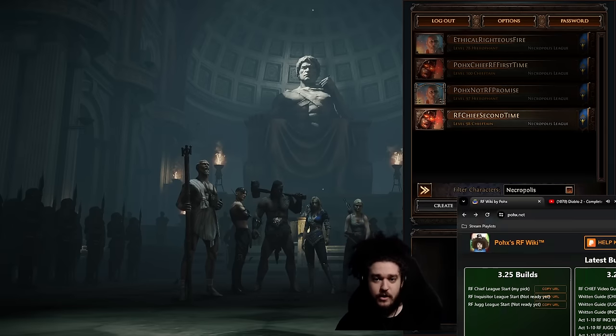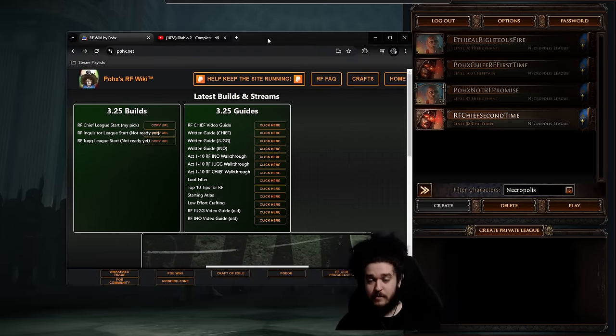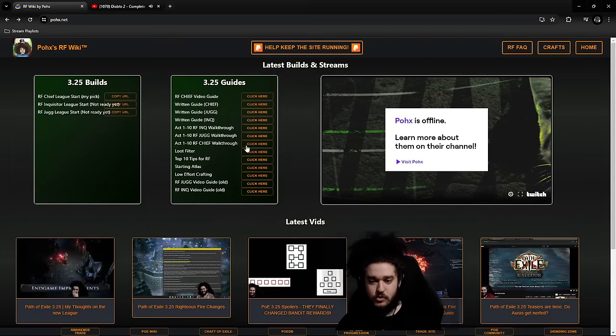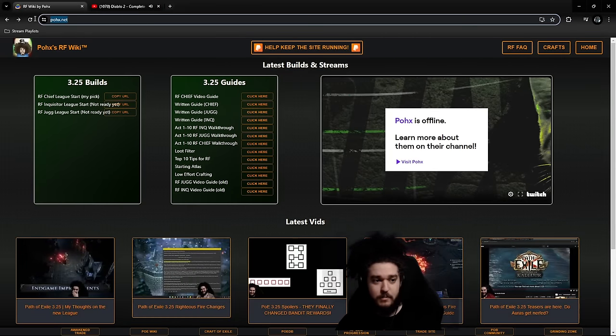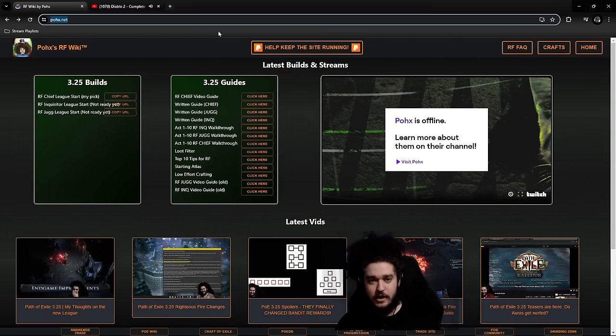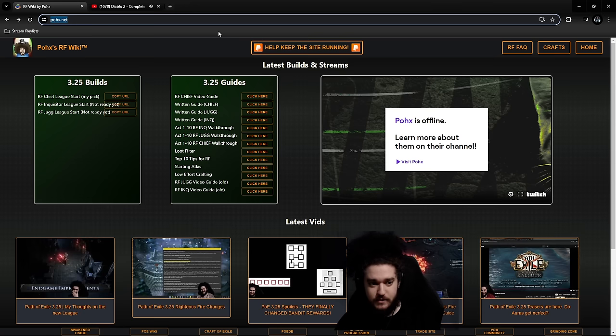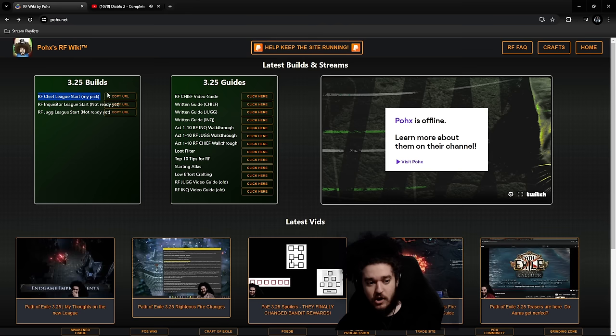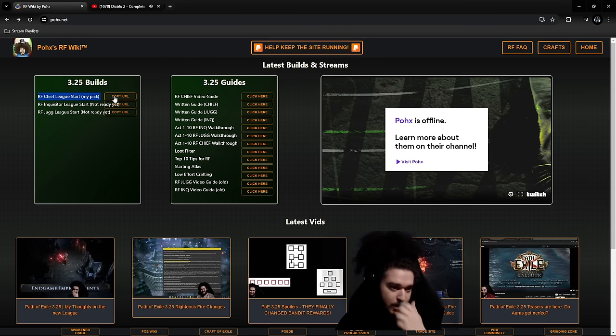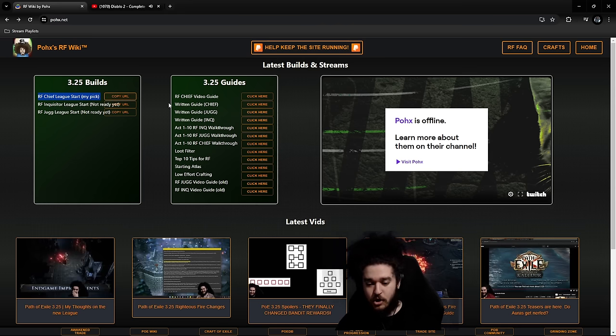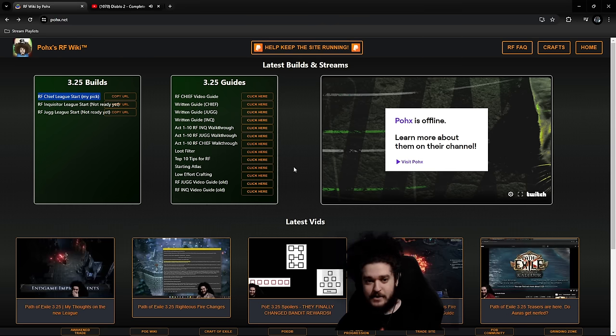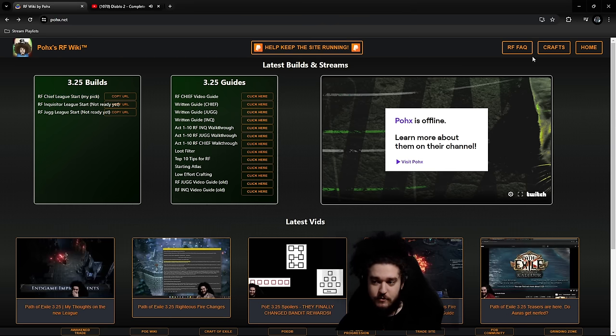If you're new here and you've never followed my build guides before, I want to show you this website called pox.net. All you need to do is click the copy URL right here—this will give you the RF Chieftain Path of Building. When you copy this, you just import it into PoB.